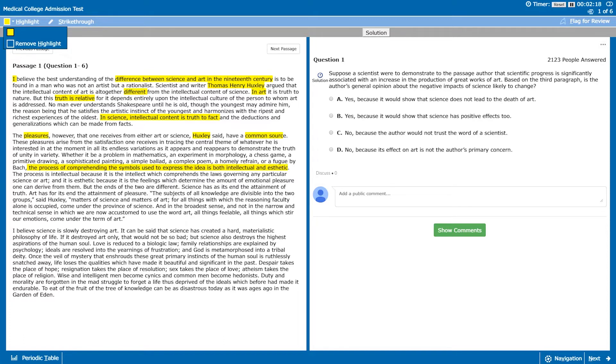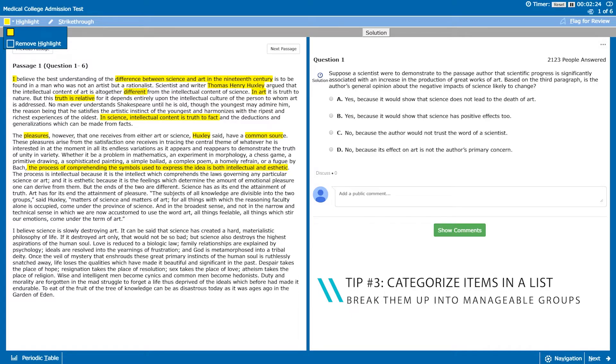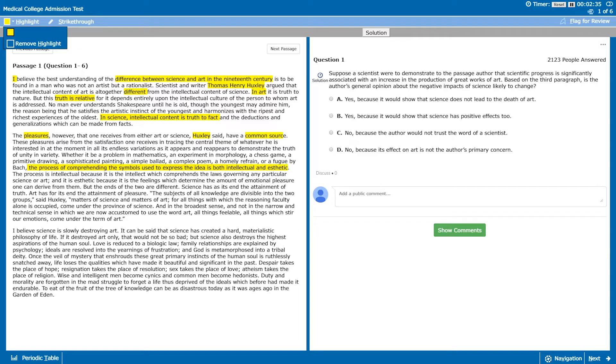So in this list we can see there are several things that can be classified as science or art. Mathematics would be an example of science whereas a homely refrain might be an example of art. The passage goes on to emphasize that both of these things can in fact be intellectual and aesthetic.